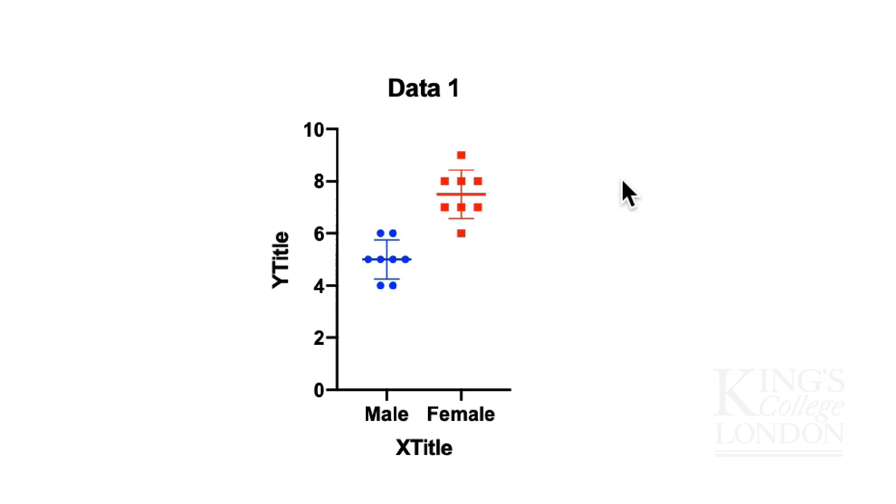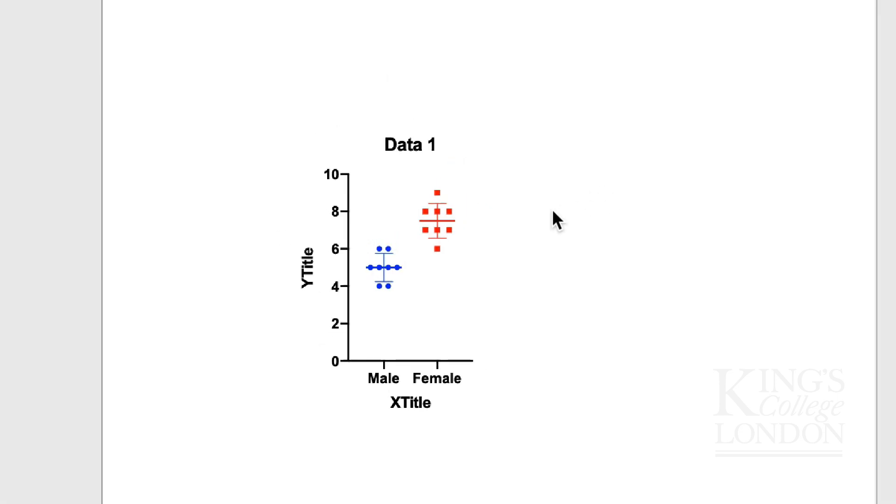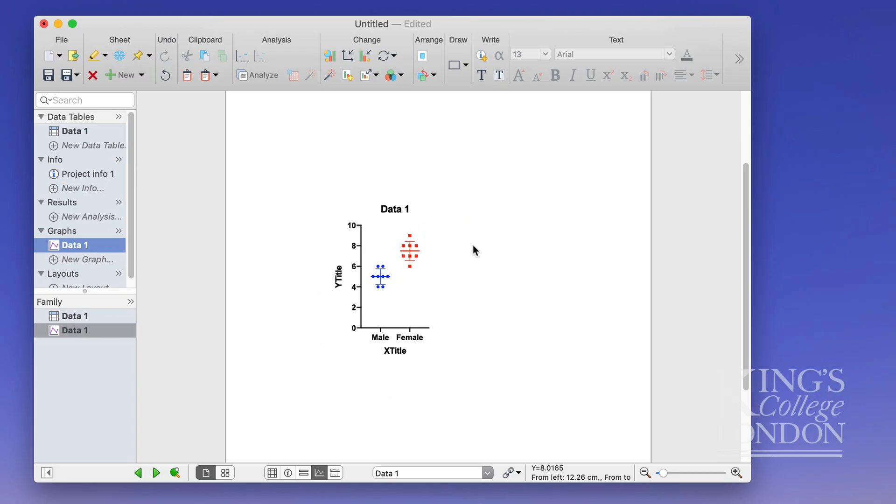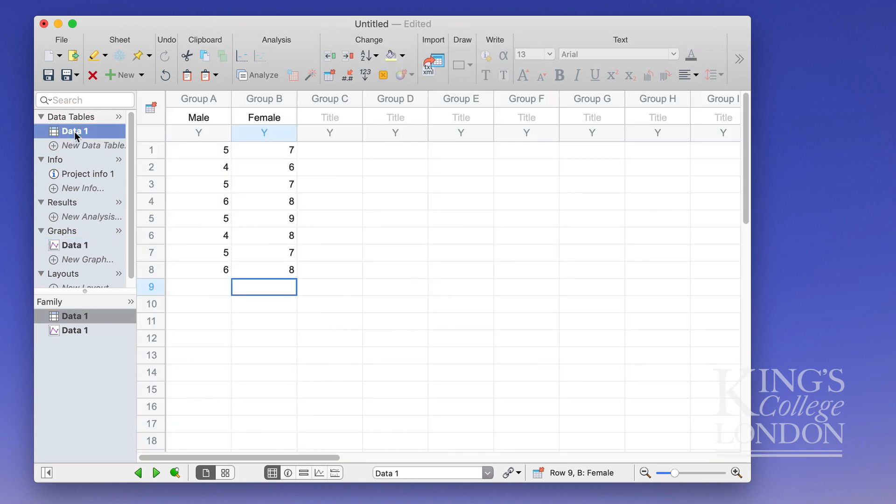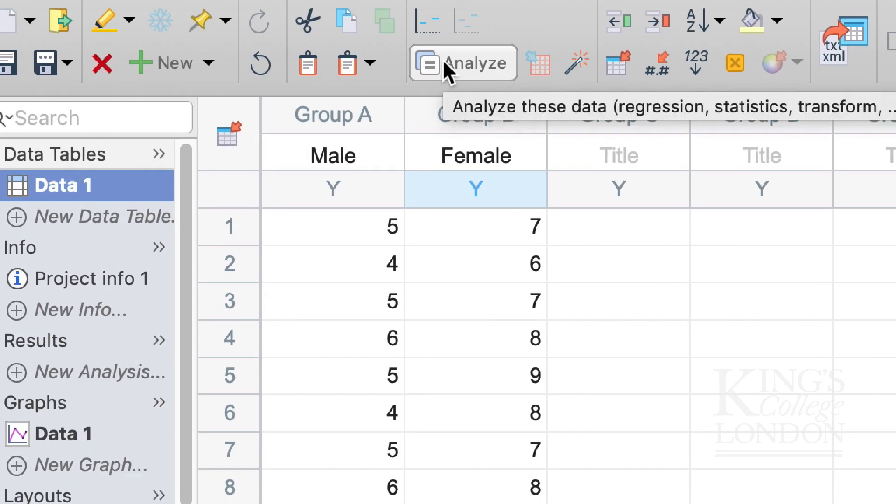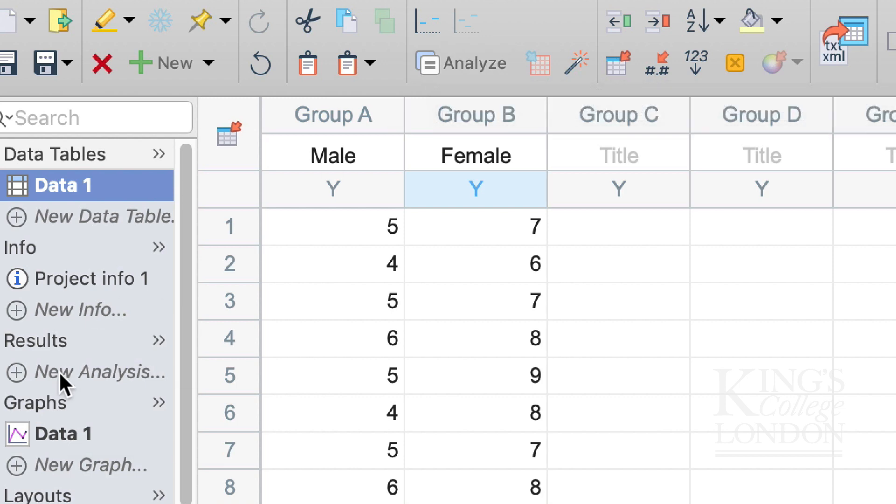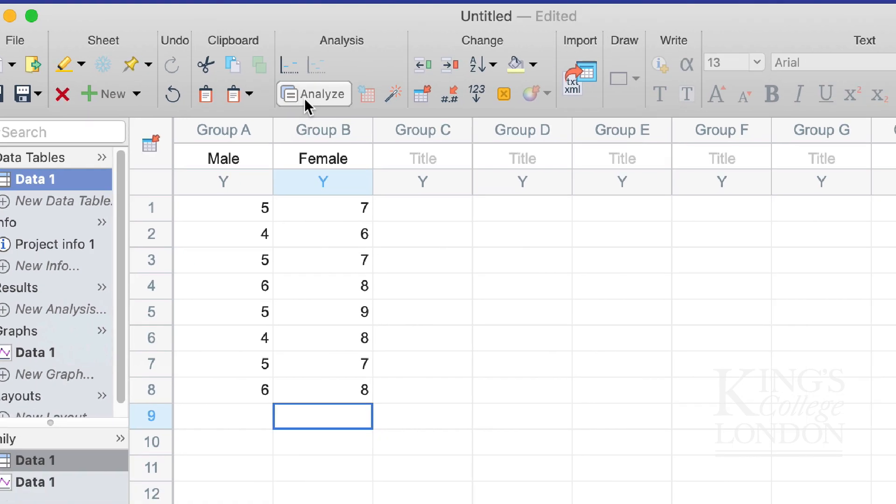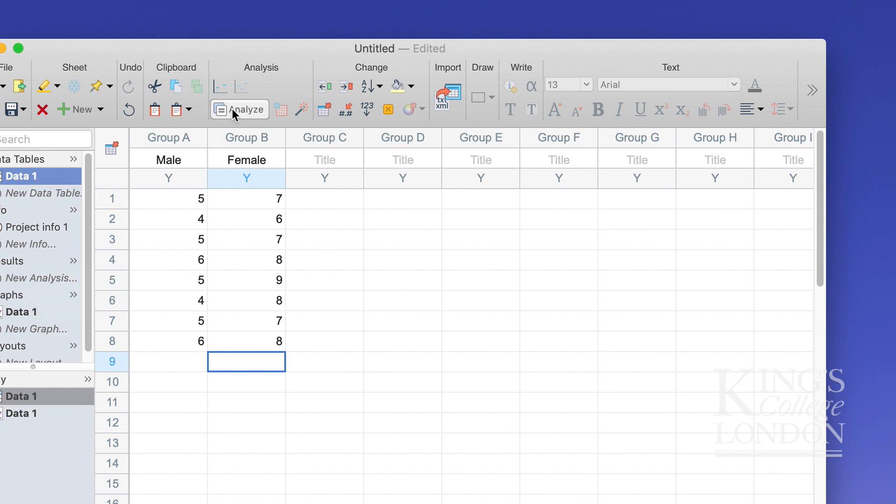So to do a student t-test on this data set it is very simple. The simplest way of doing it is going to the data table viewing the data and clicking on the analyze button. You could also click on the analyze button in the graph table or click on new analysis in the results table but for this example we'll click on analyze in the analysis bar.